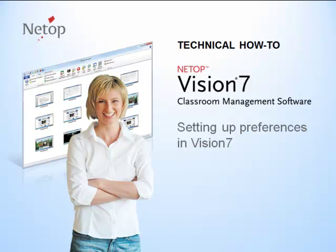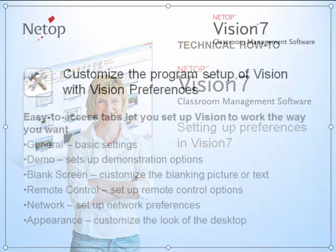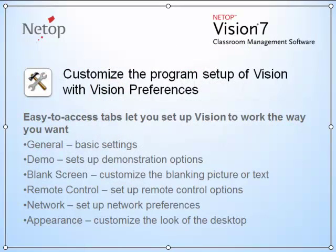Setting up your preferences in Vision 7. Vision 7 lets you set your preferences to work the way you want it to work and to make it look the way you want it to look.